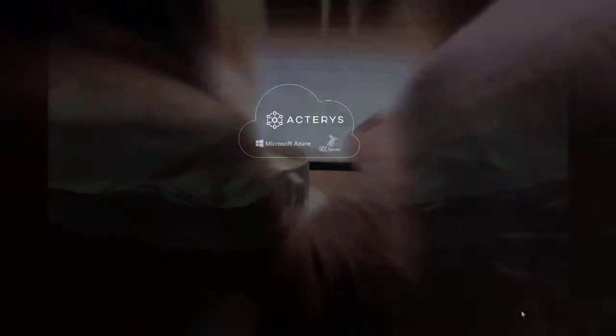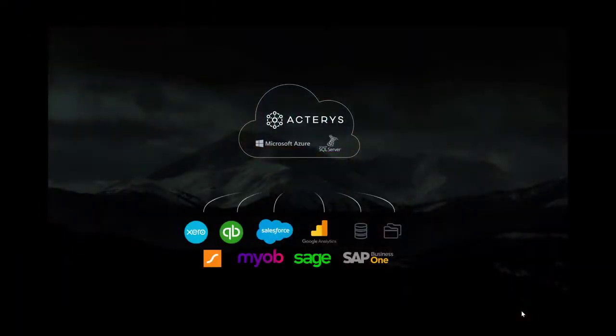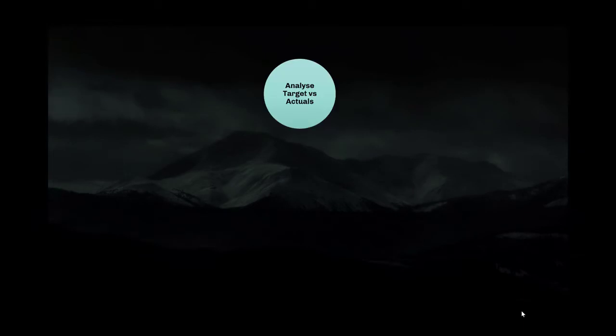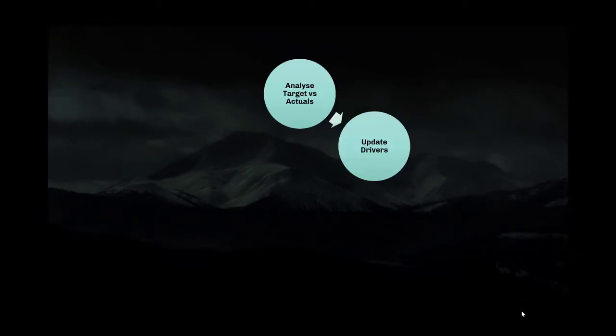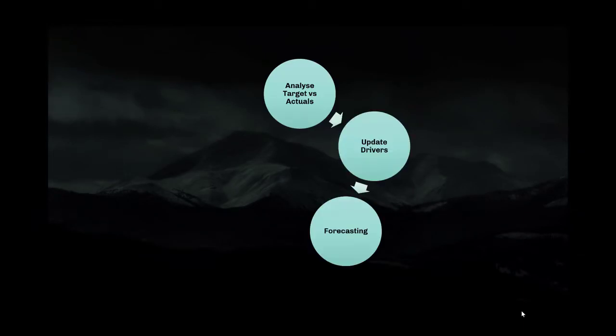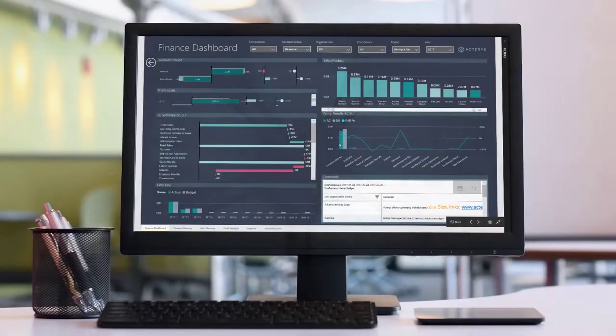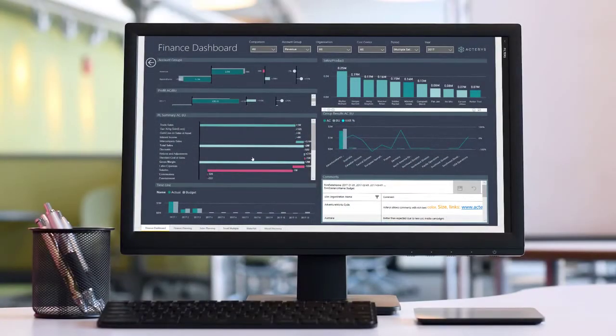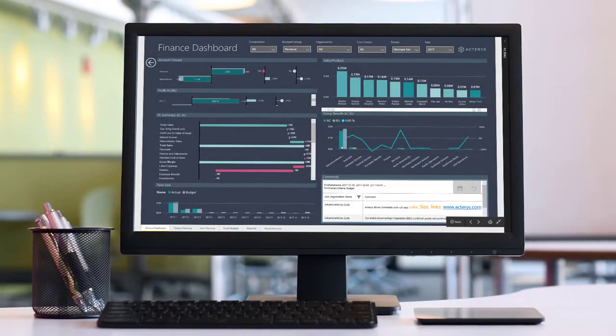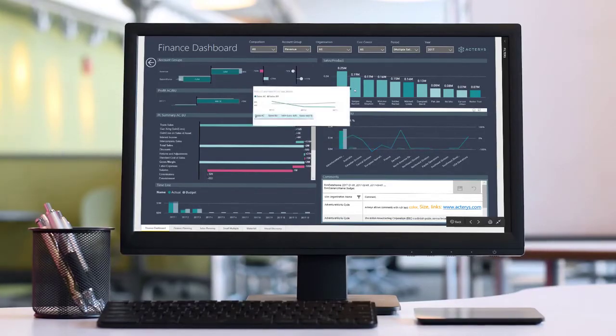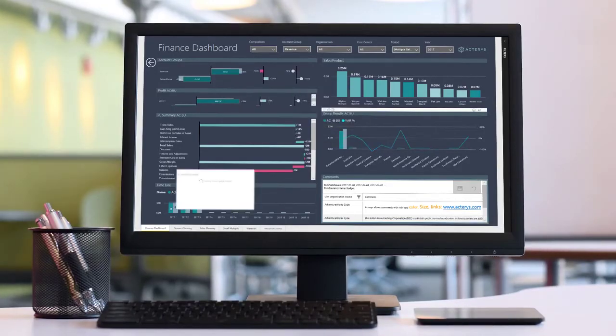Acteris empowers the business user to automatically integrate all relevant sources and build and manage the required models and processes for analytics and financial planning in one integrated solution, enabling powerful simulations to identify the factors that are driving the success of the organization.